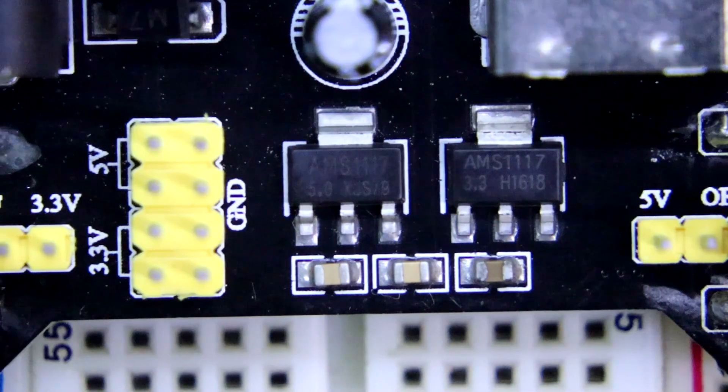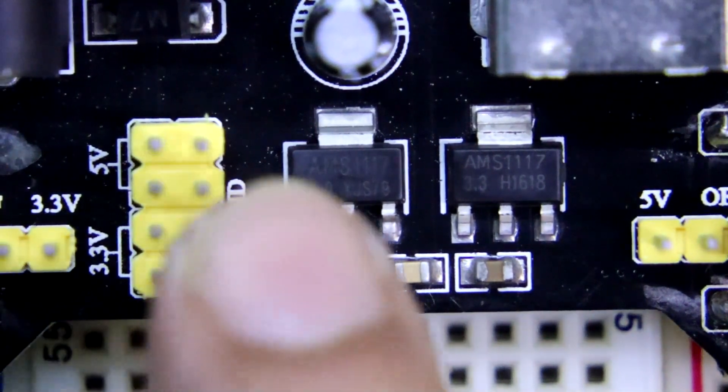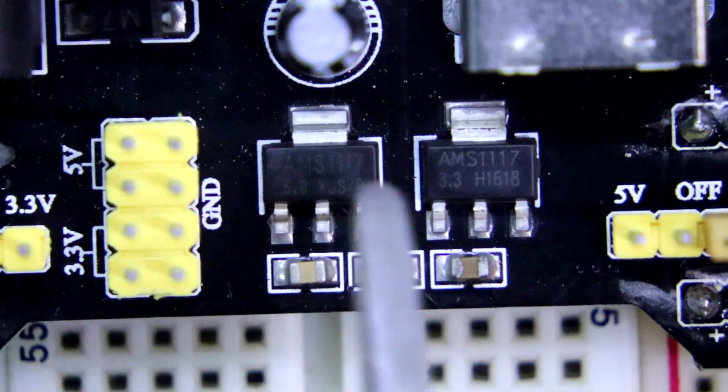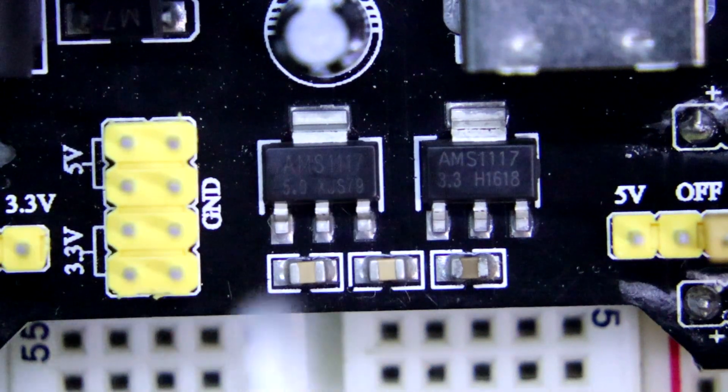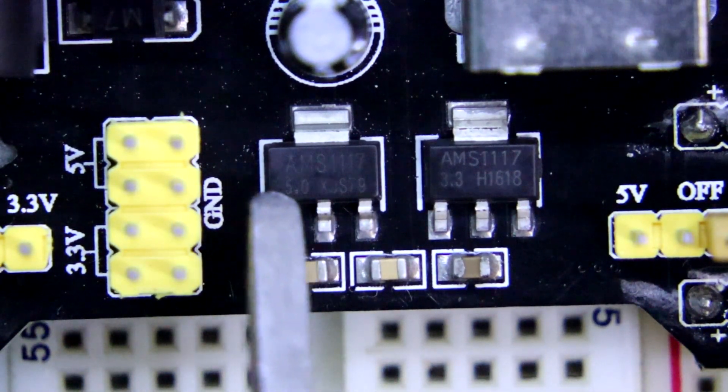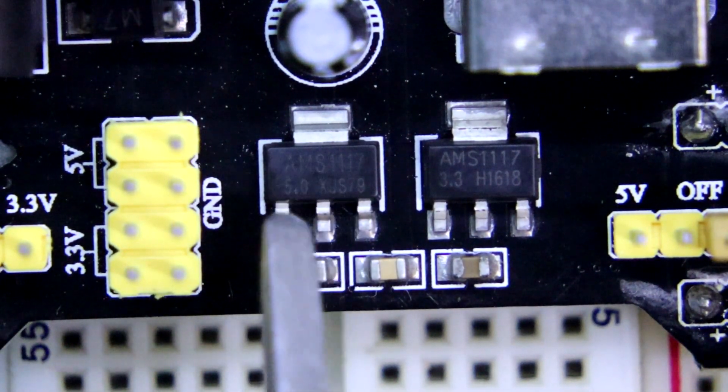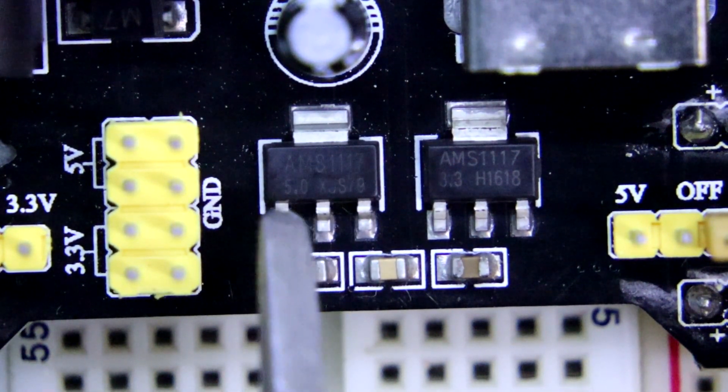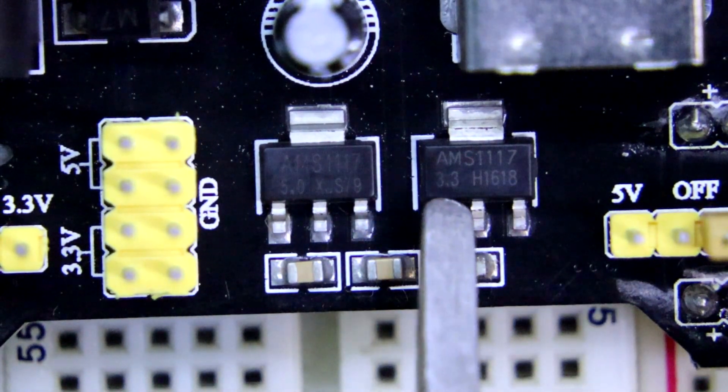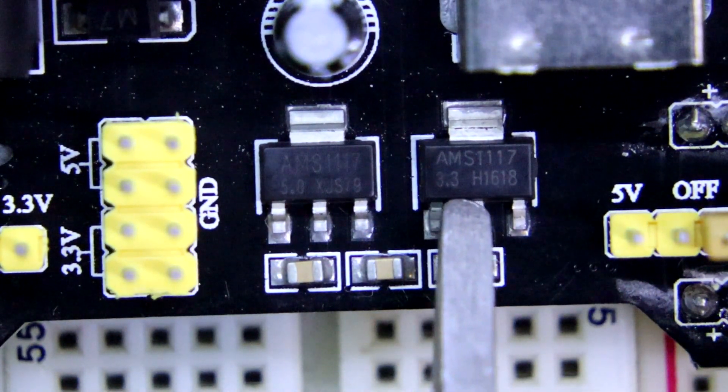This has voltage regulator IC AMS1117. Here it is written 5.0V so it is a 5V regulator IC, and it is a 3.3V regulator IC.